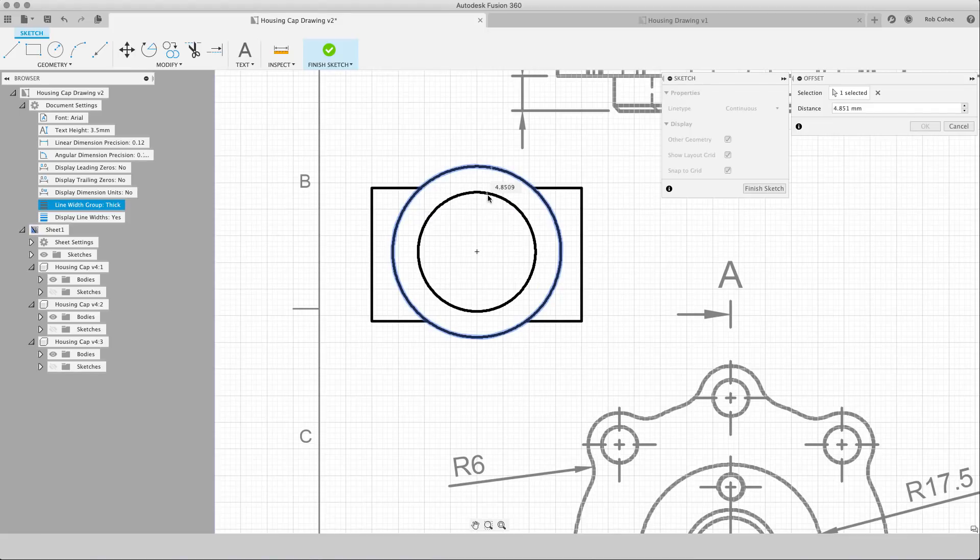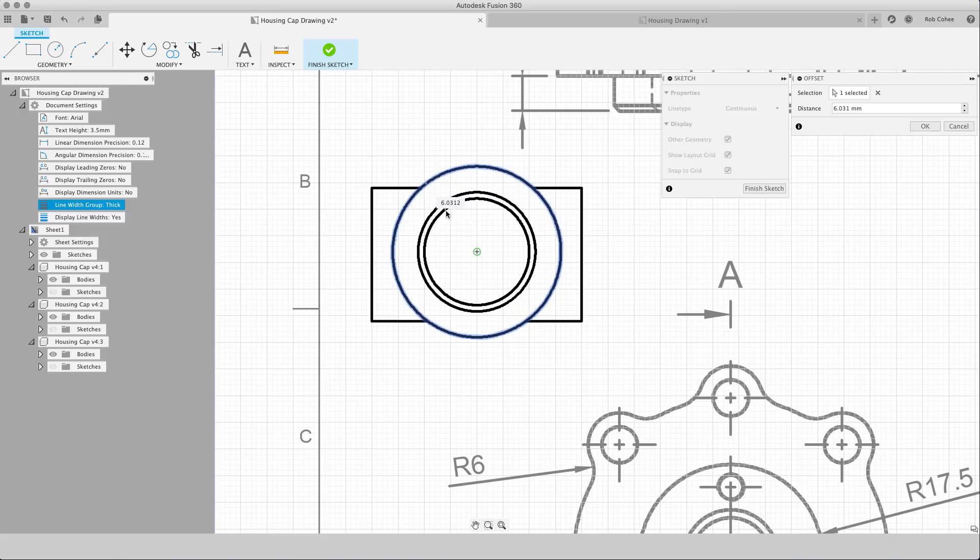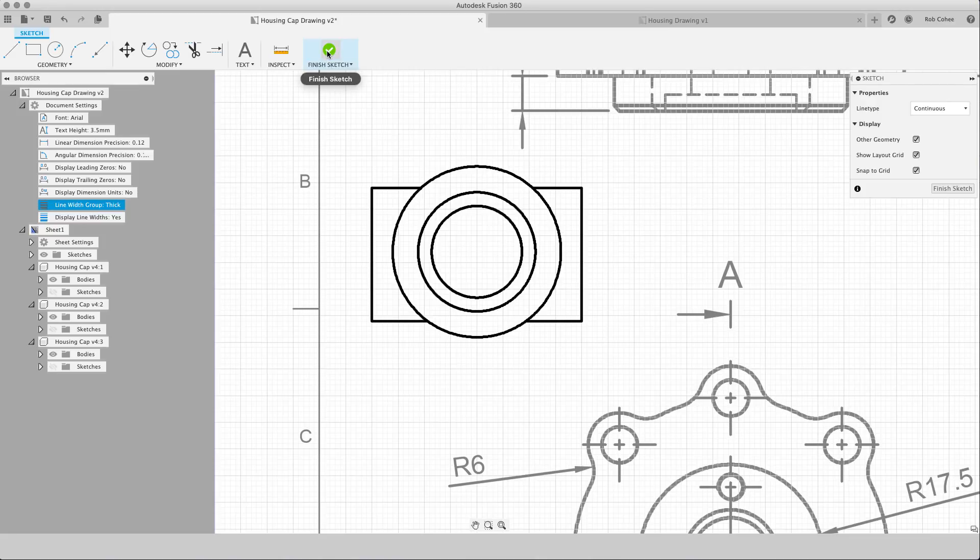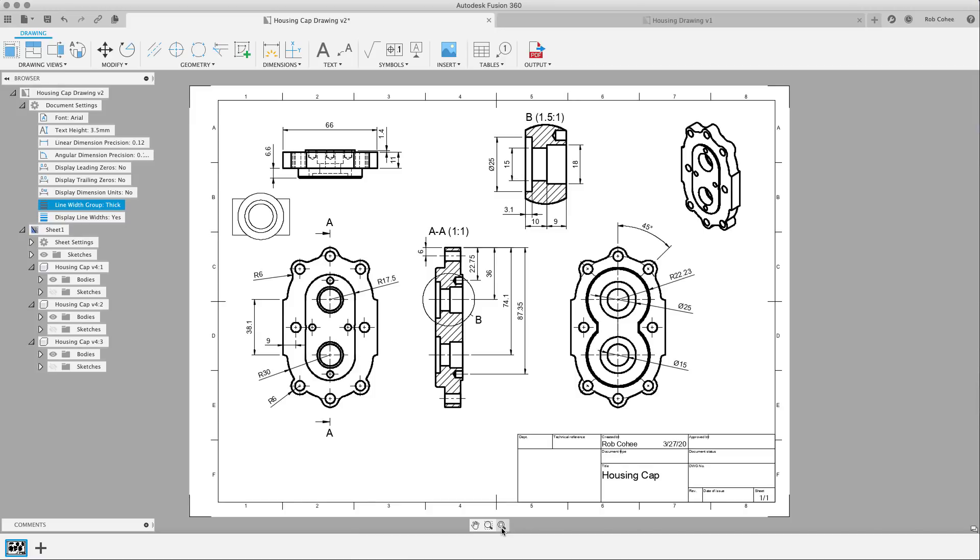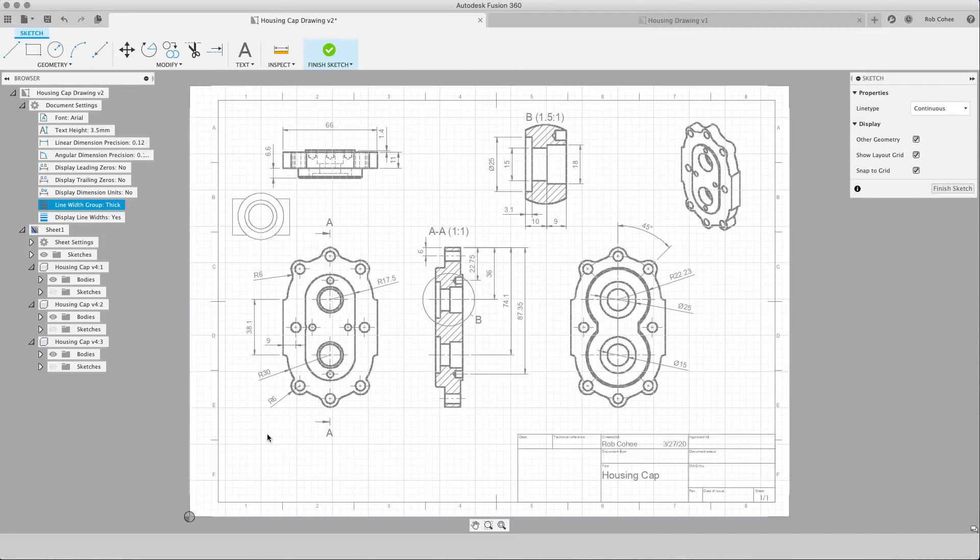I'm going to sketch out this profile here just as, you know, maybe this is a symbol. Maybe this is a piece of geometry that I throw in my drawings and make minor modifications to it all the time that doesn't need a model associated to it. And I want to use this symbol or this piece of geometry, this representation over and over and over again.